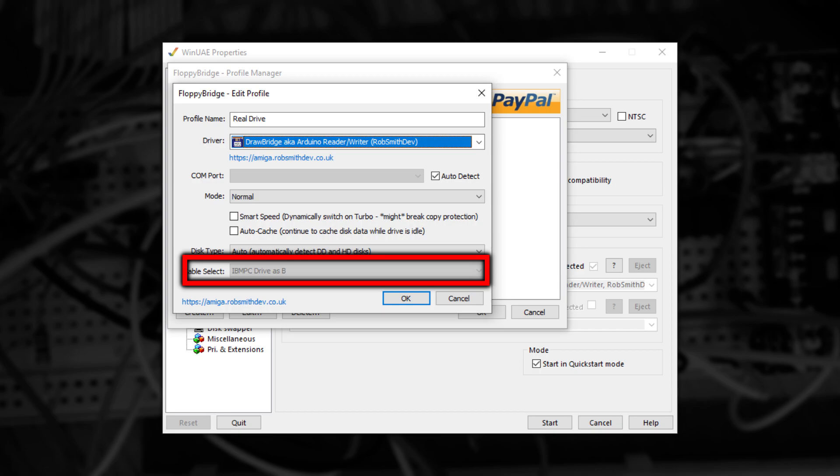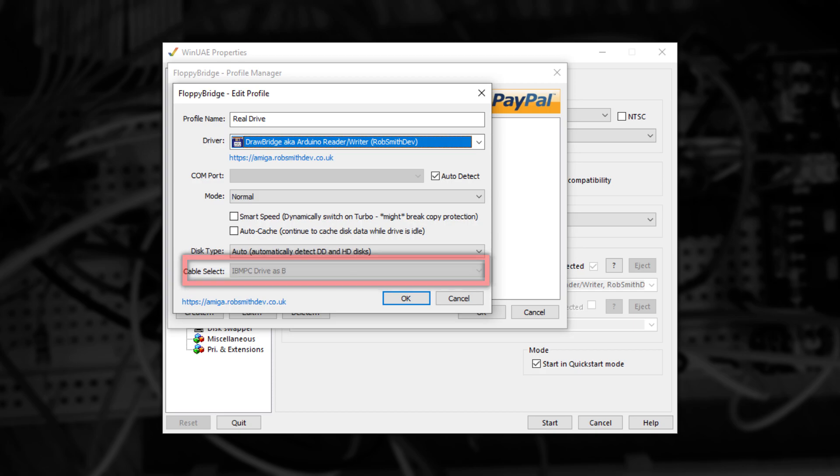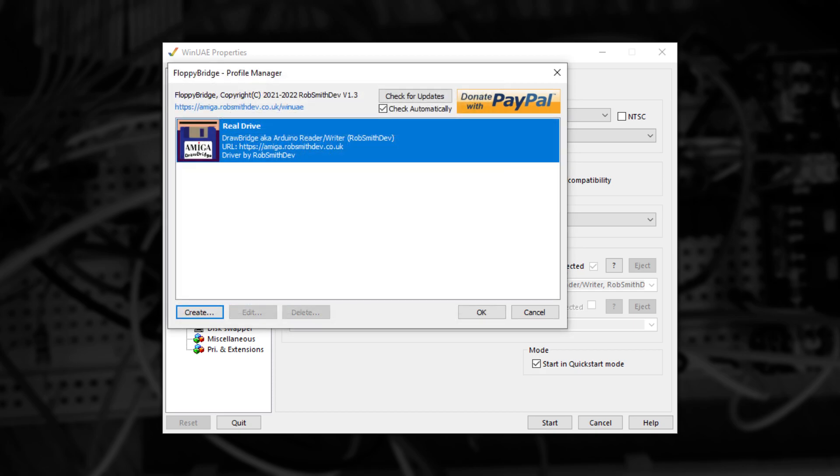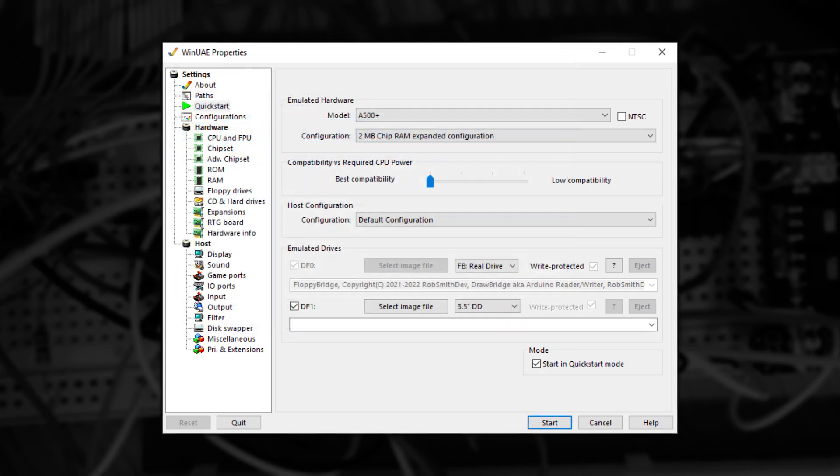Drawbridge doesn't support having more than one drive connected to it at once, so the last option, Cable Select, is not available. Once you're happy with your selections, press OK and the new drive will appear in the list. At this point, make sure your drive is connected and powered on and then press OK.